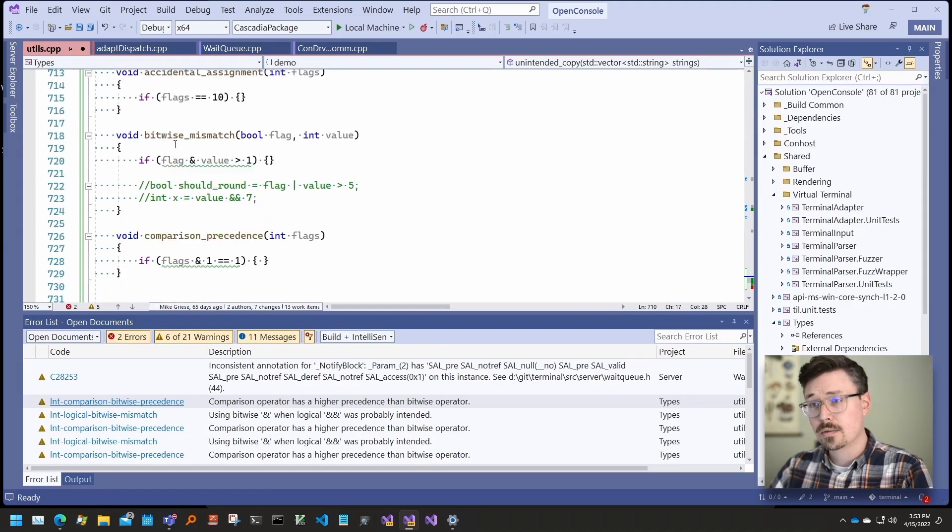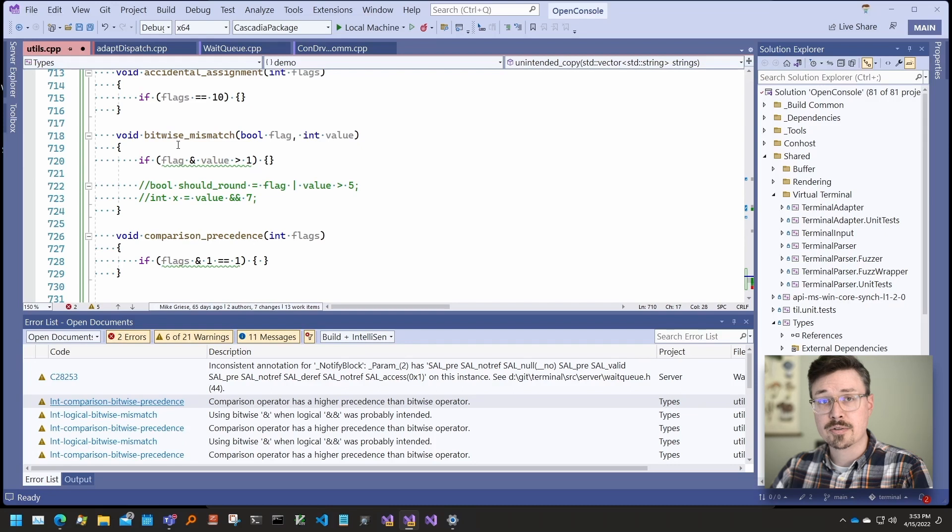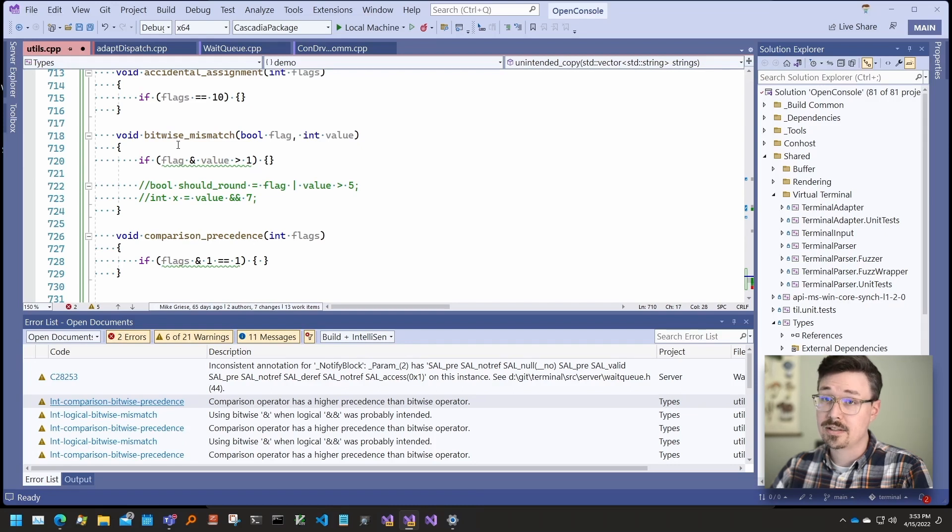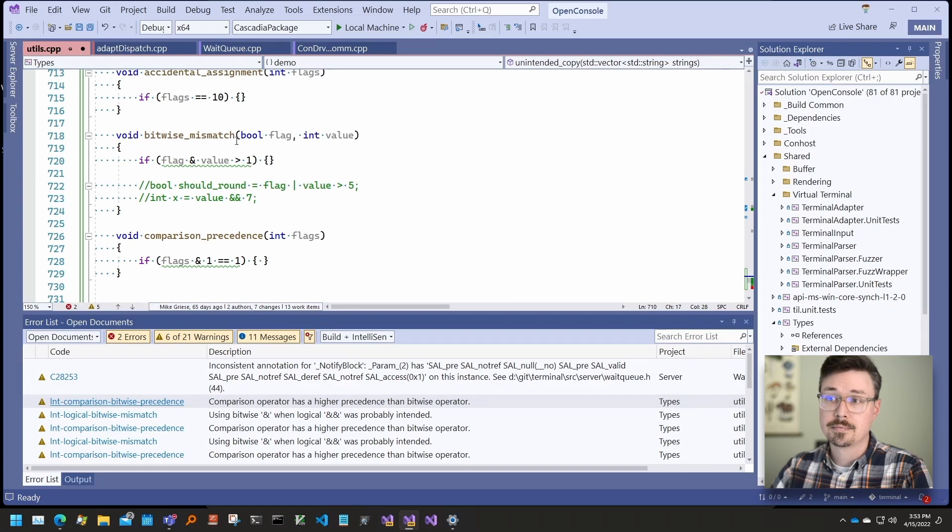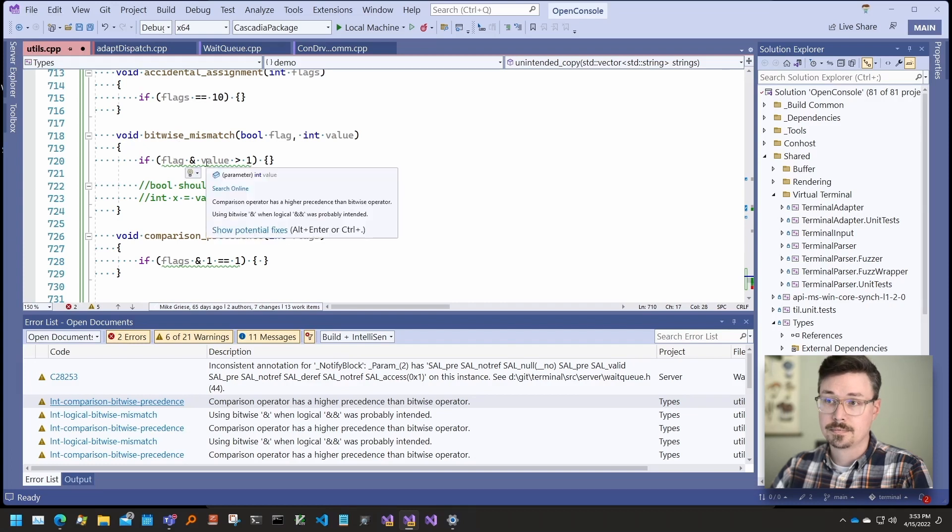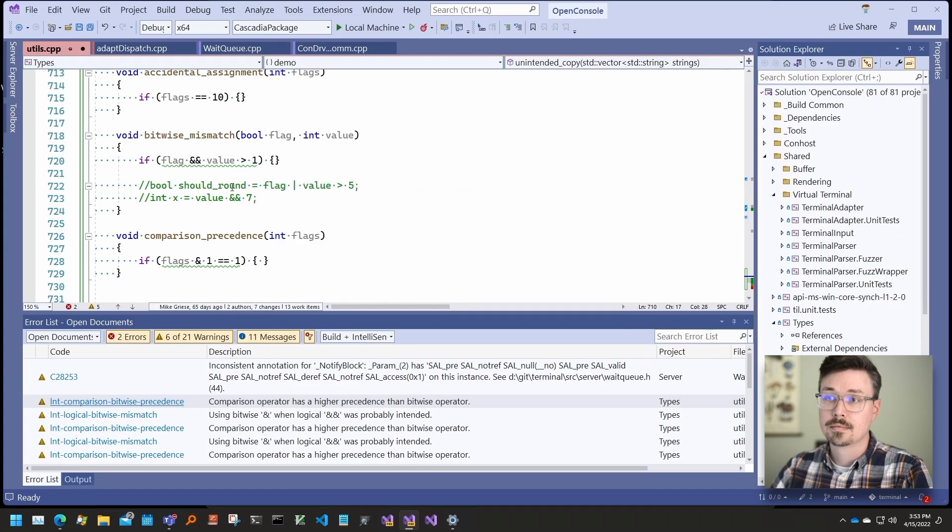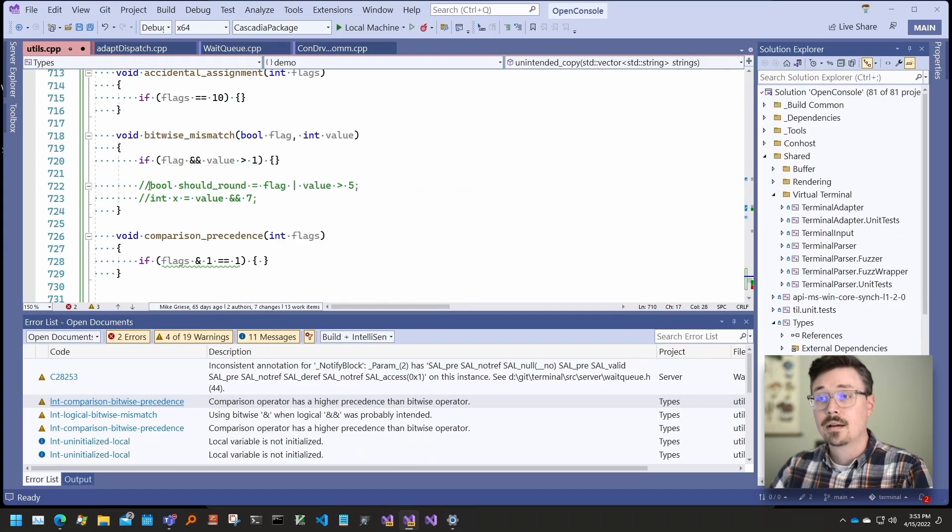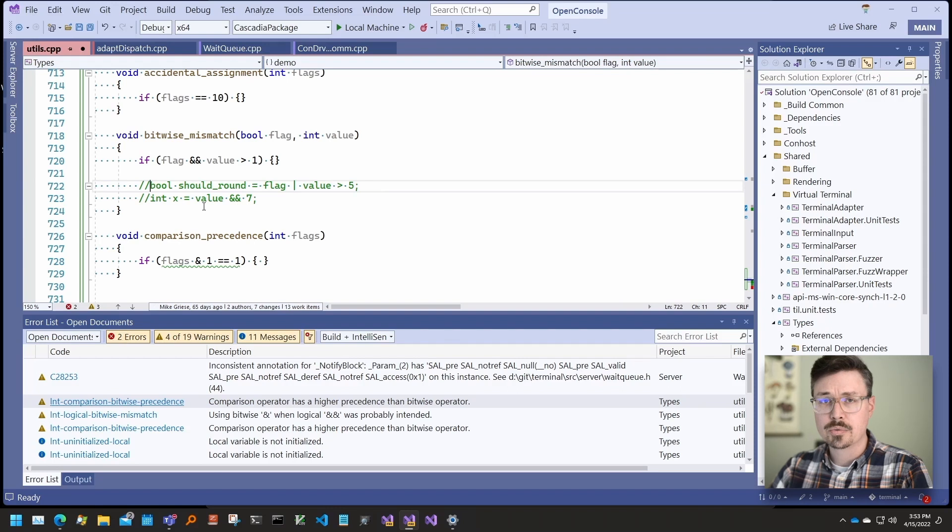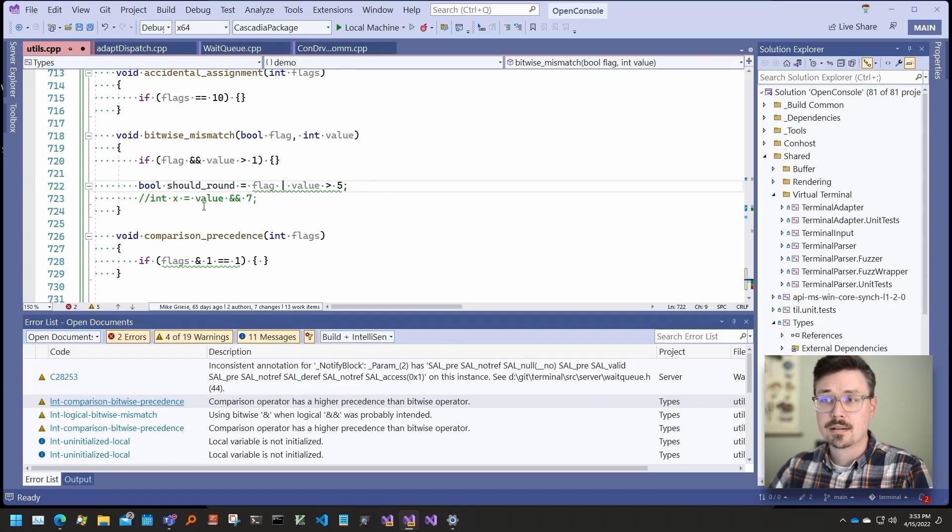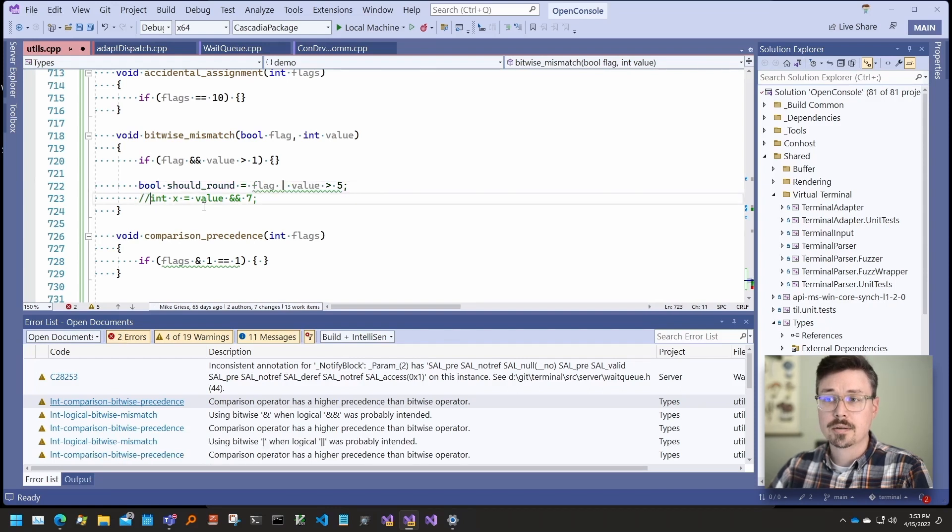This check looks for cases when bitwise operators are used with boolean values and boolean logic operators are used with integer values. And you can see that these checks run really quickly. So if we uncomment these, you can see how fast these checks are running.